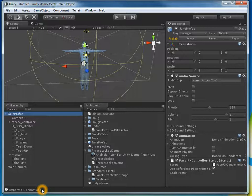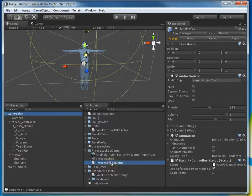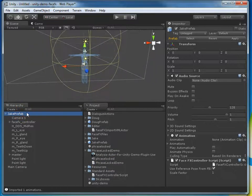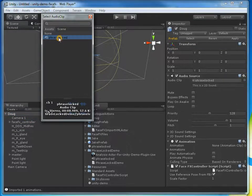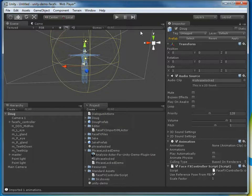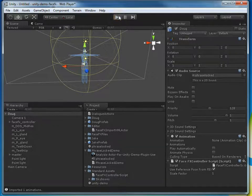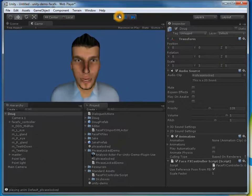Now I should be ready to play that animation from script. To demonstrate that, I just need to have some script set up. I can use this phrase locked demo script, provided that this character name is Doug and he's got the appropriate audio source with the phrase locked audio. So now when I hit play, that phrase locked demo script will call that animation that was just generated from Maya. Welcome to FaceFX.